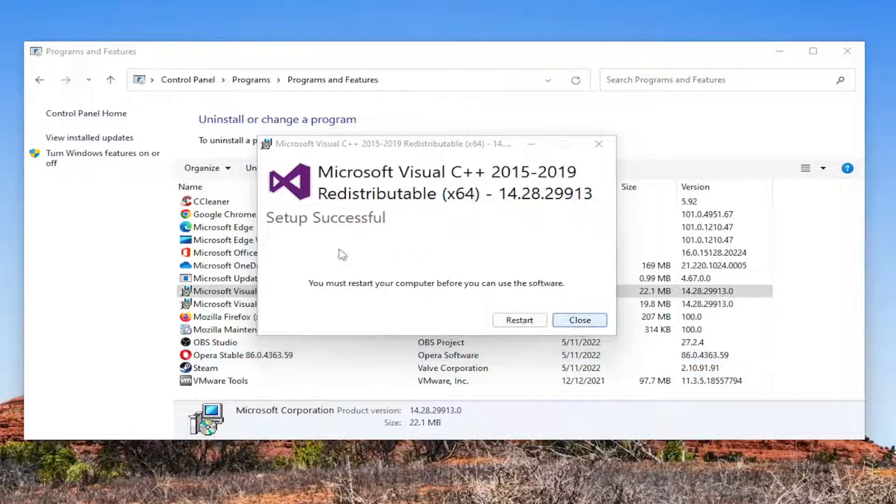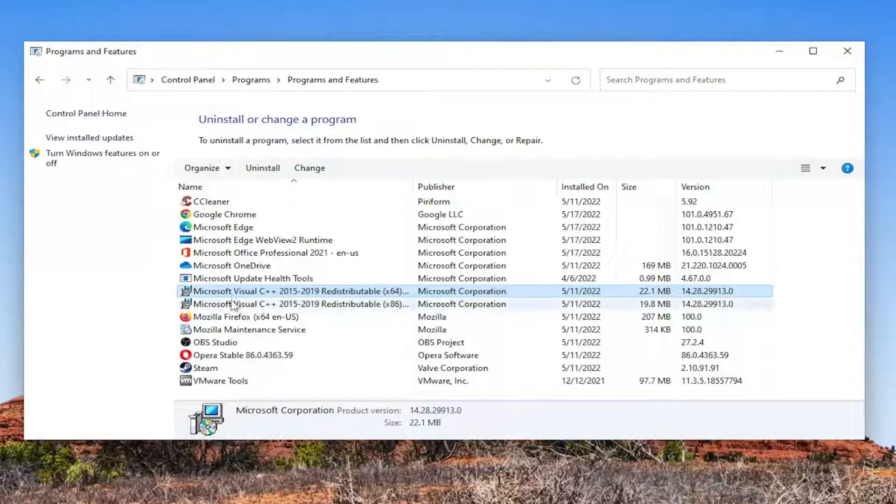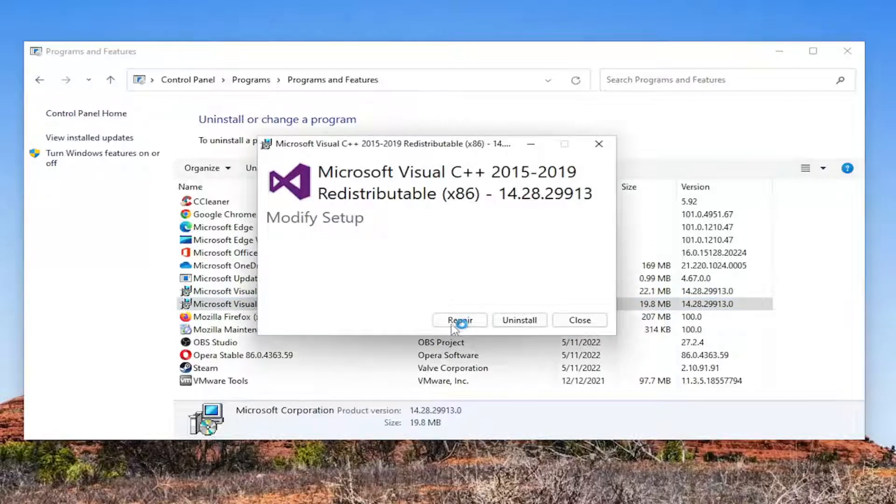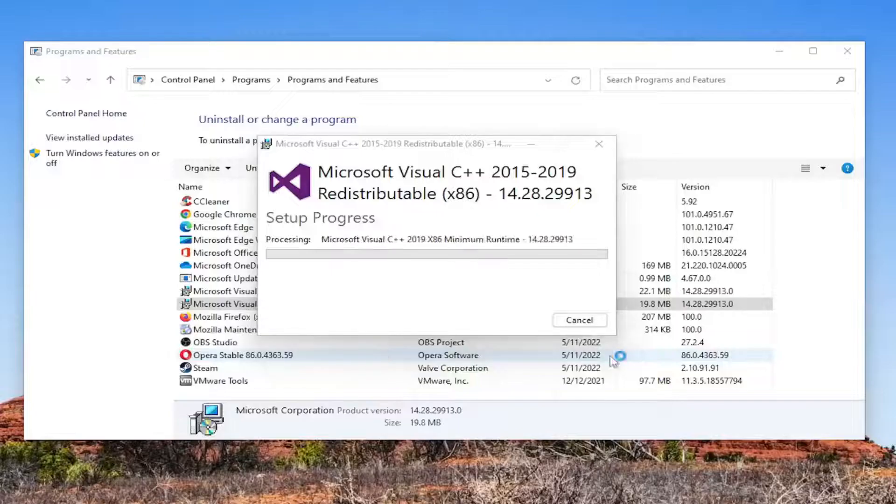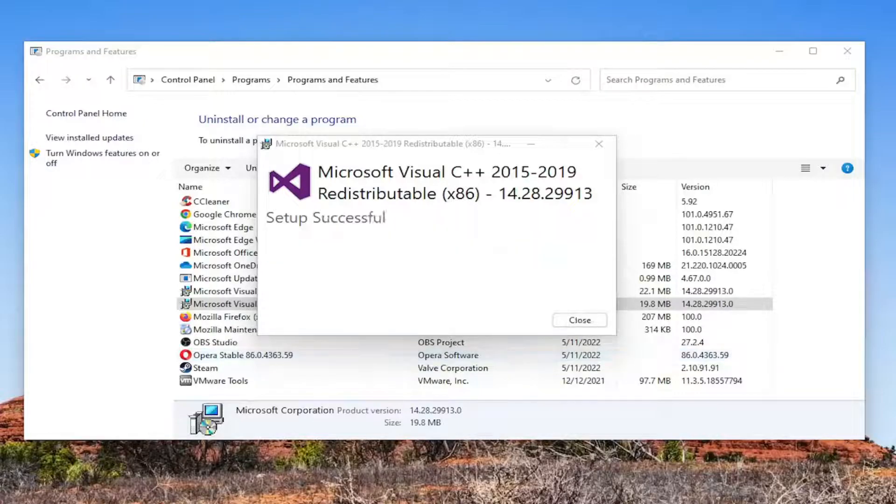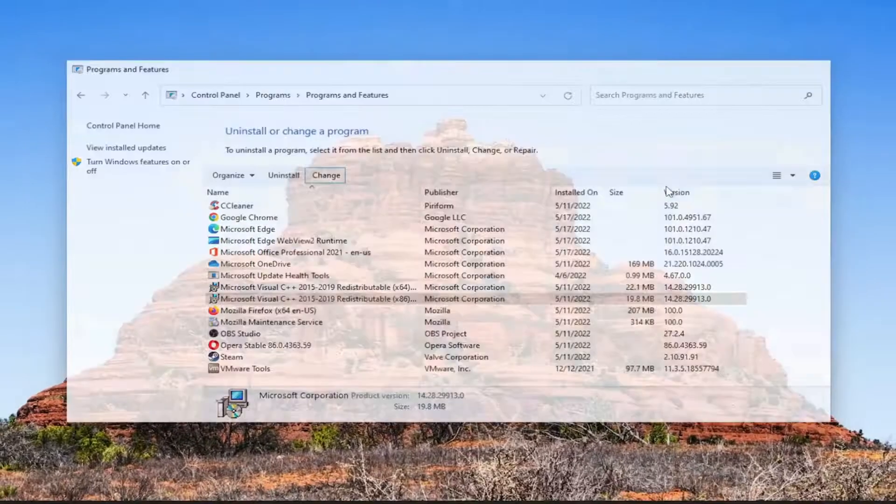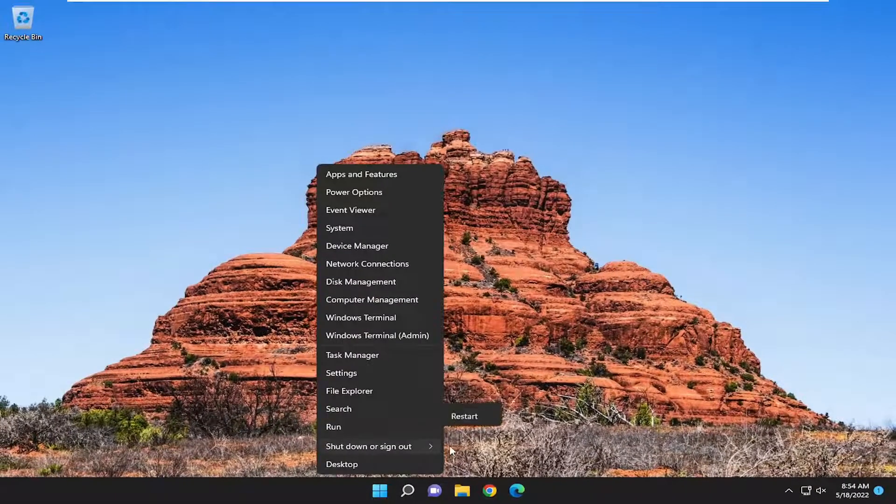And I'm actually not going to restart my computer at this time. I'm going to do the other Visual C++ entry in here as well. Same procedure, and then we're going to restart our computer once that's done. And then select Close, and I would suggest restarting your computer at this time.